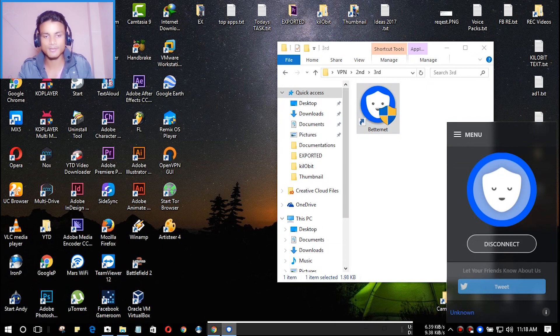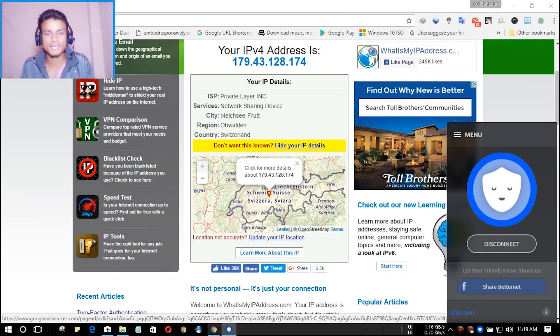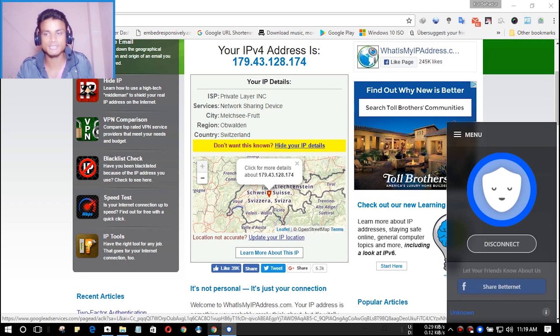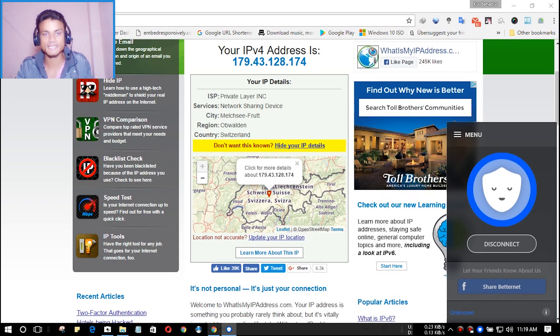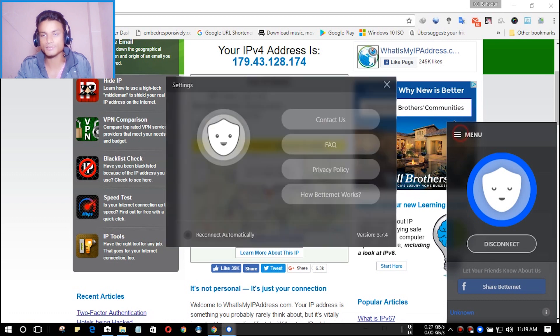Go and browse to your web browser and check your IP address again. As you can see, my country has changed from United States to Switzerland. It has connected me to Switzerland.